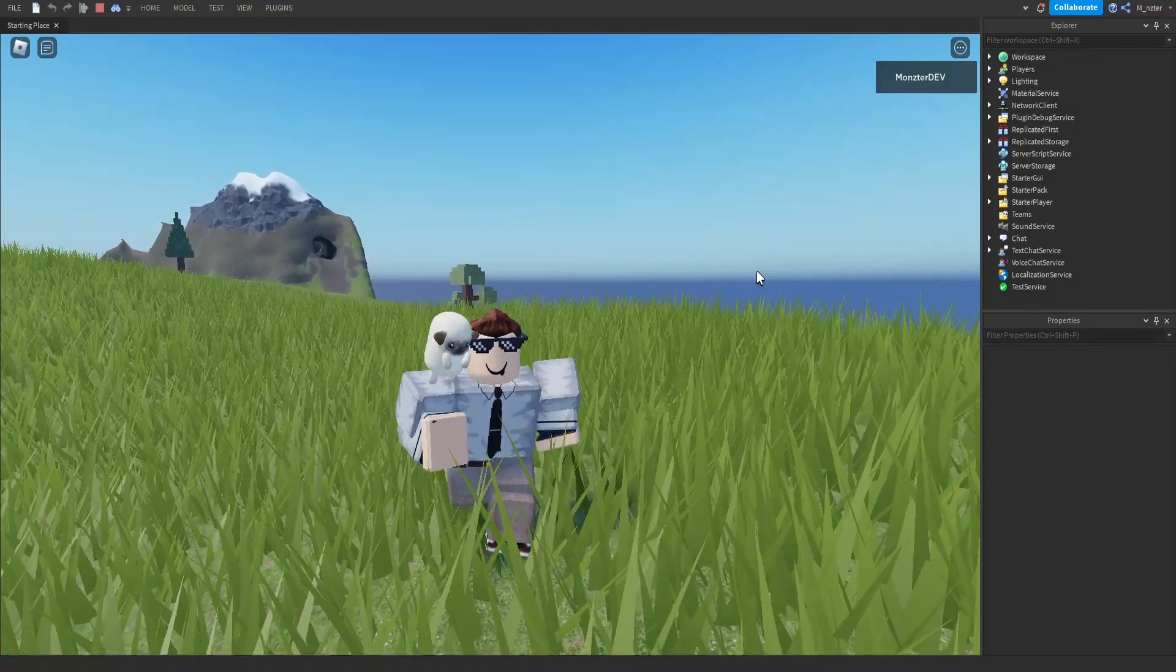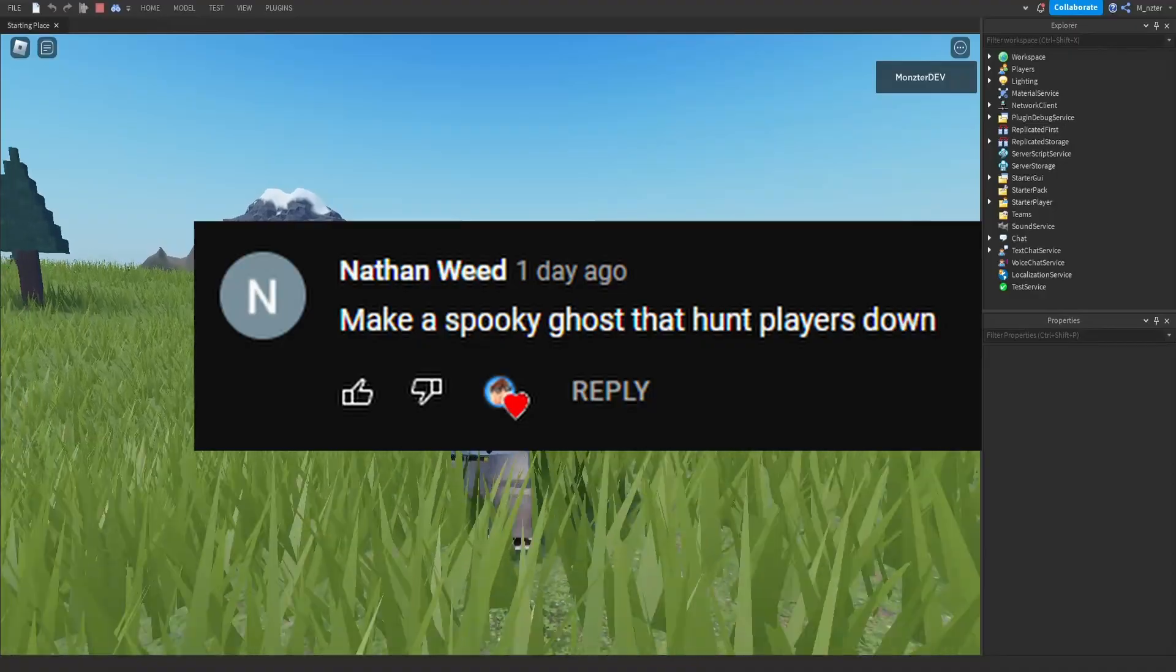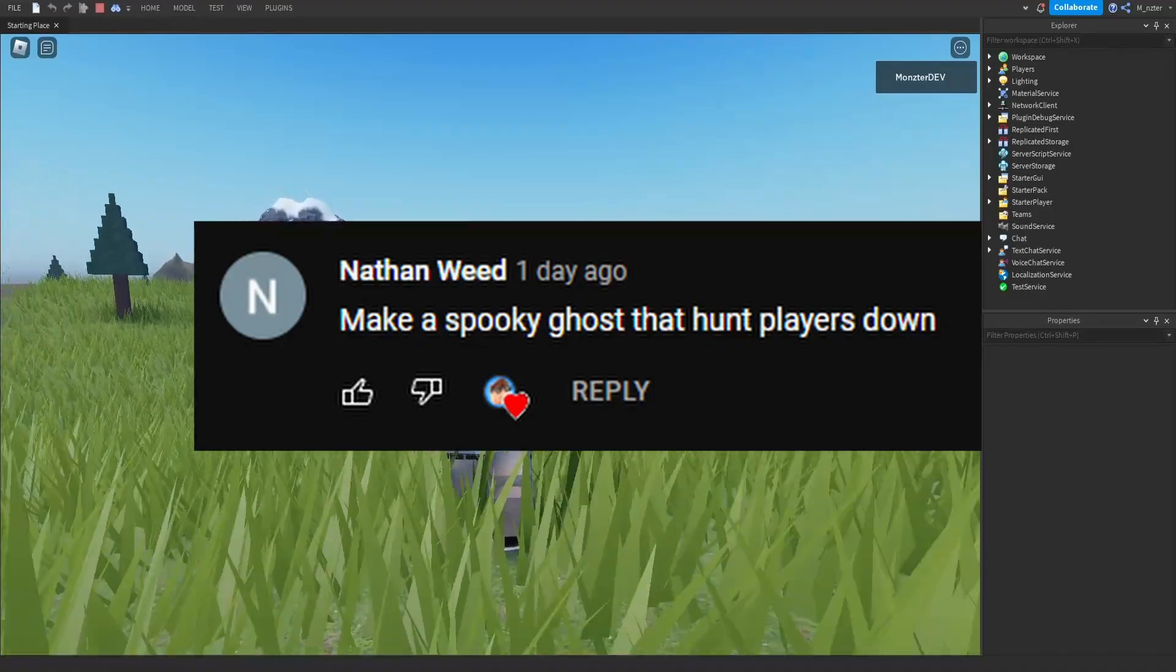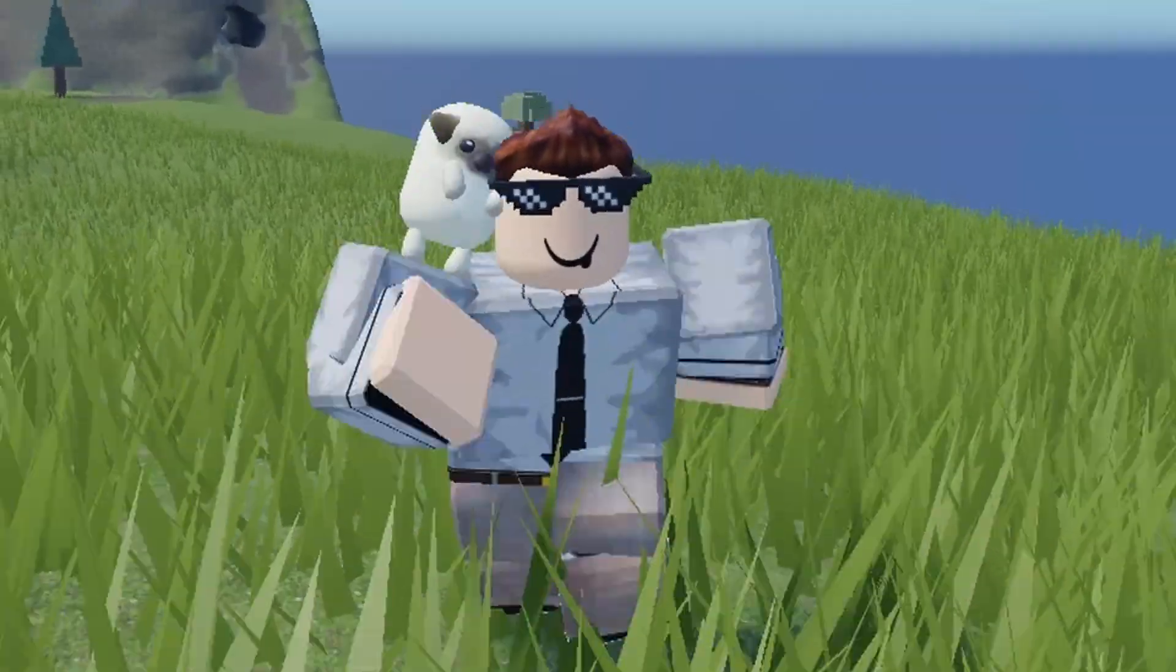Today, I'm going to be scripting your spooky Roblox ideas. The first idea was to make a spooky ghost that hunts players down, which sounds insane.